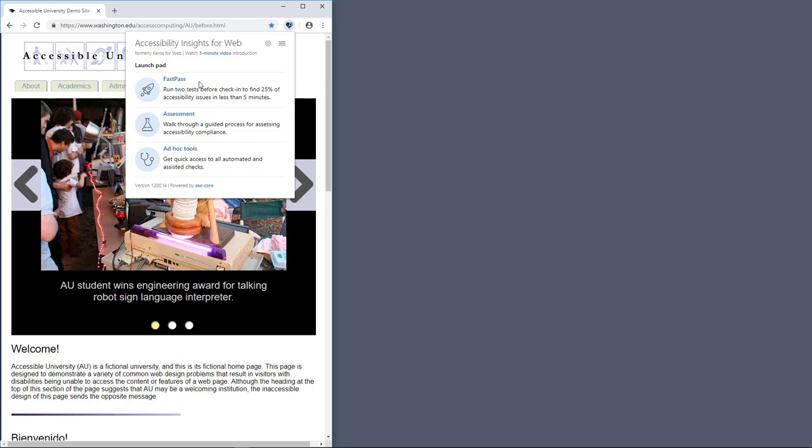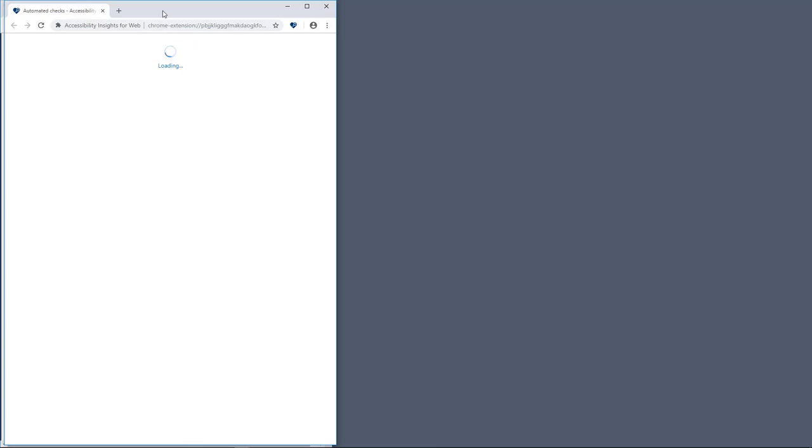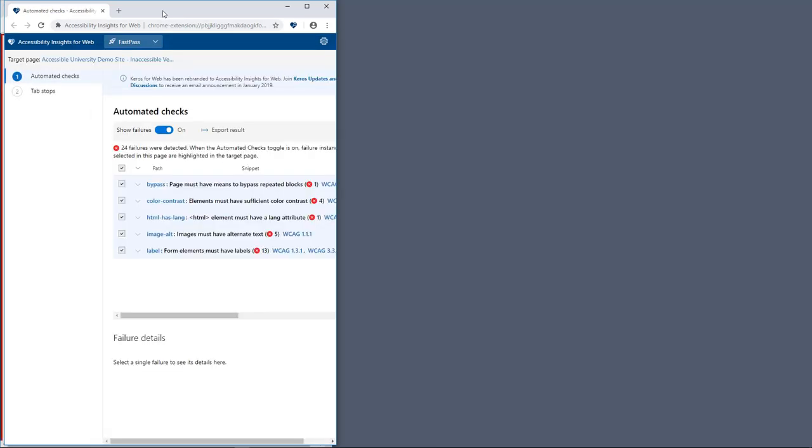FastPass begins with automated checks. Within seconds, Accessibility Insights checks for compliance with dozens of accessibility requirements.